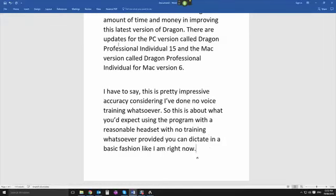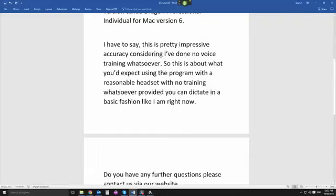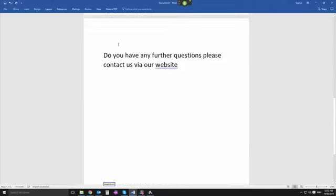New paragraph. If you have any further questions, please contact us via our website. New paragraph. Page down. Voicerecognition.com.au. Compound that. Bold that.